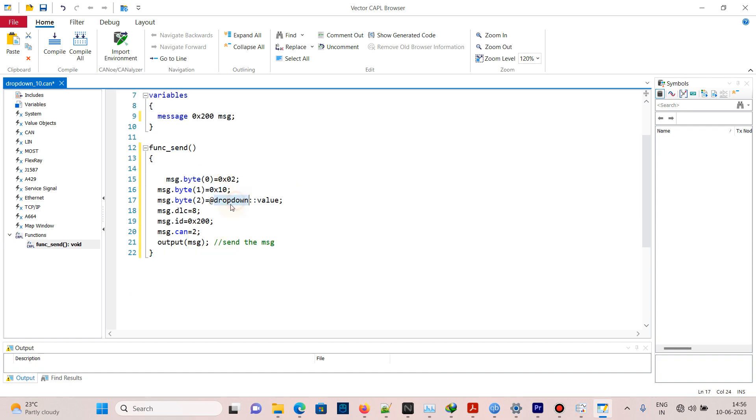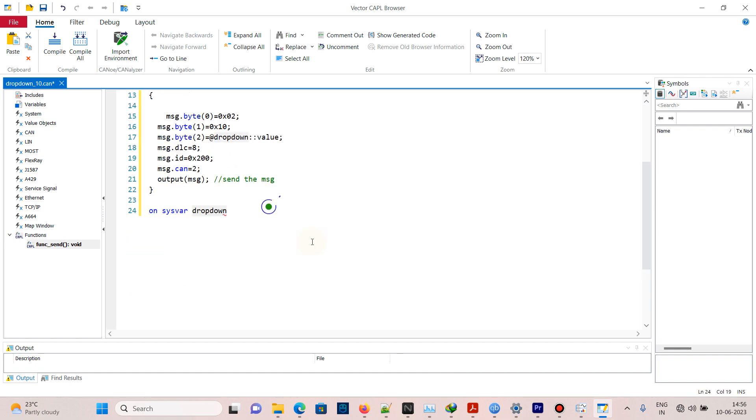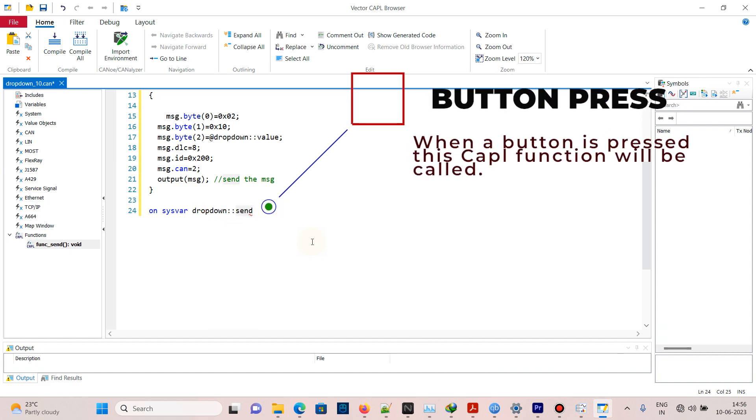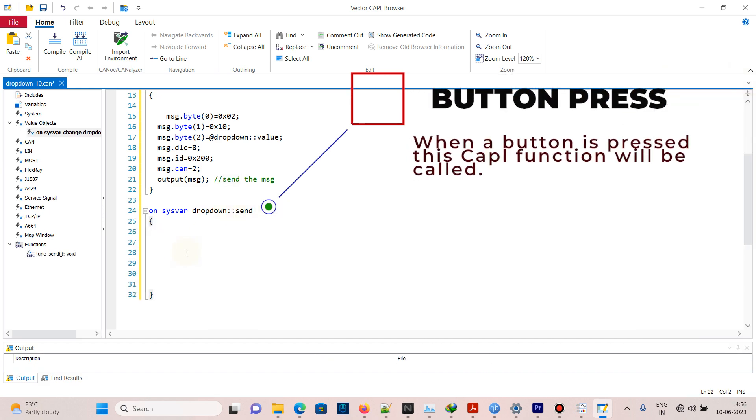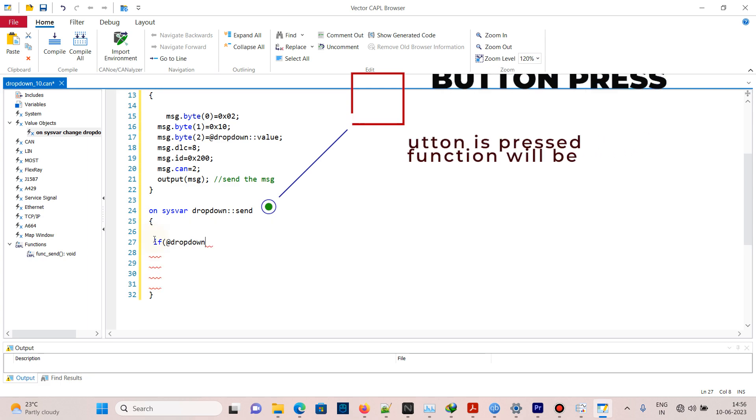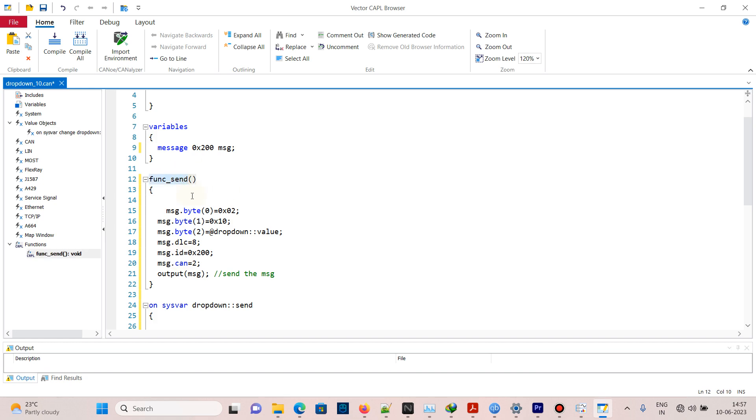To send a message when the button is pressed, use system variable with the symbol 'dropdown send'. If the button is pressed, dropdown send will be set to 1 automatically. Now call the send function so the message will be sent.